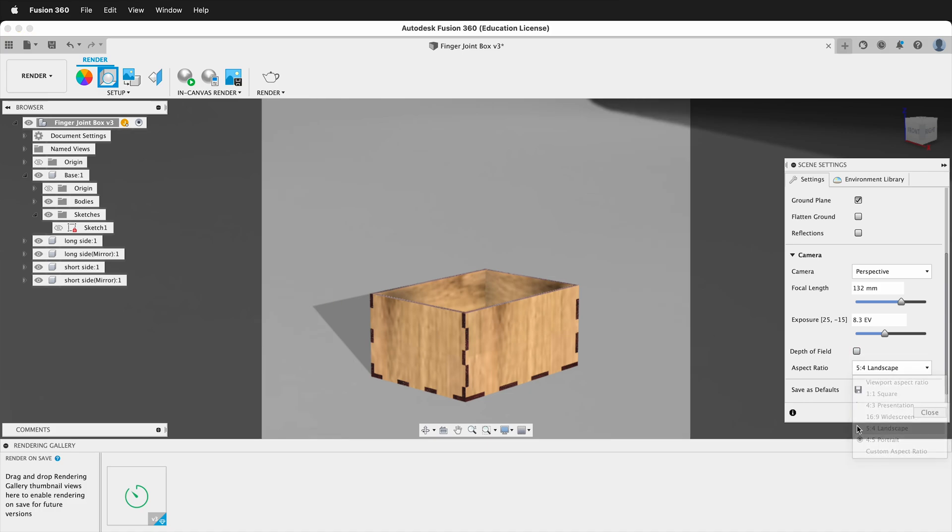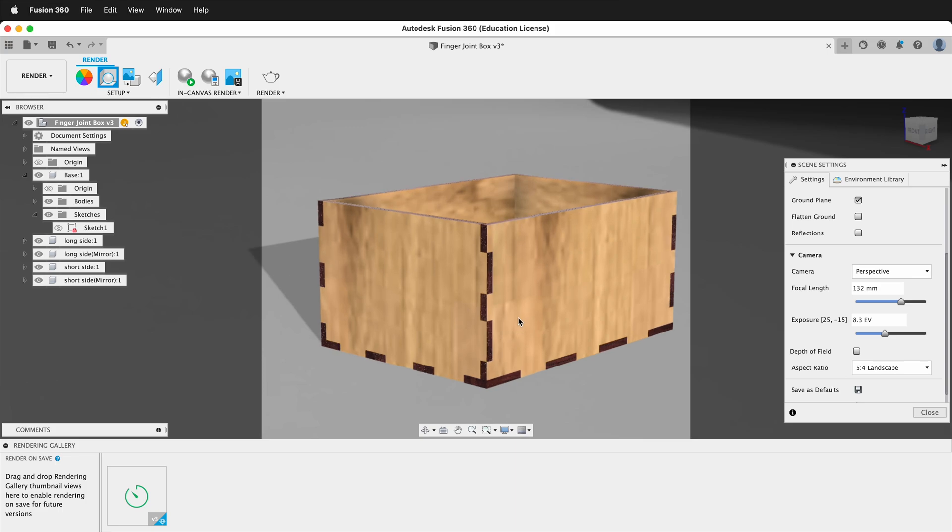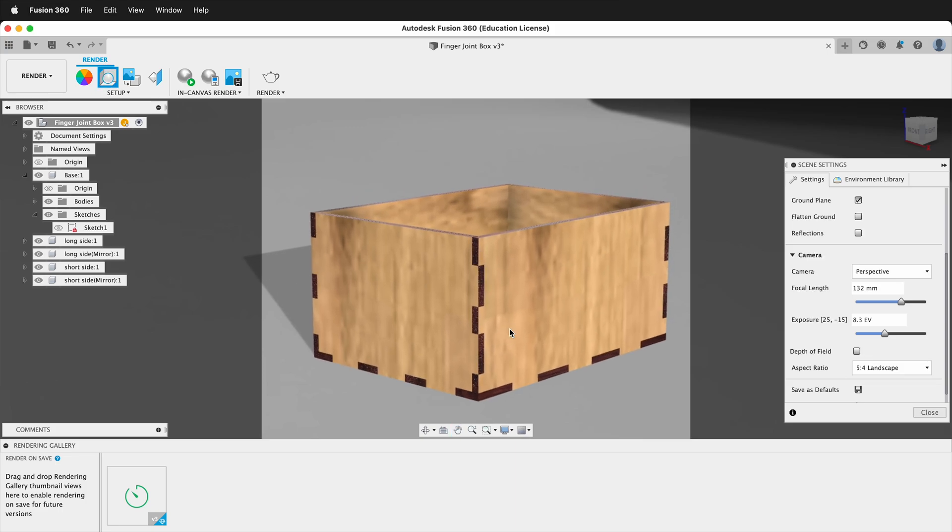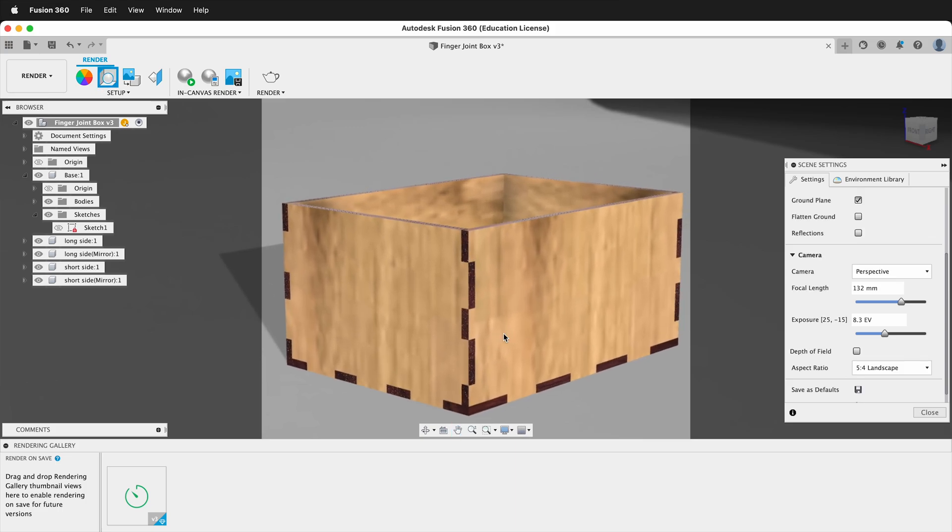Or if I did a landscape, I could have it like this and make the object pretty large. This way it fills up and I get lots of pixels.